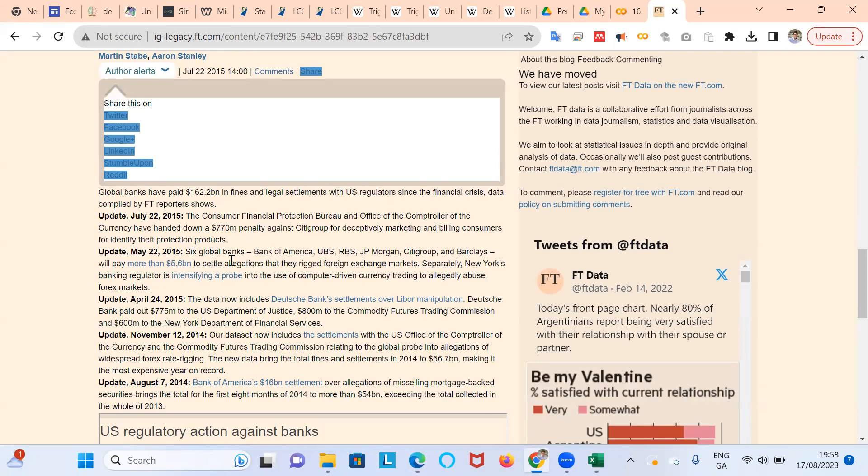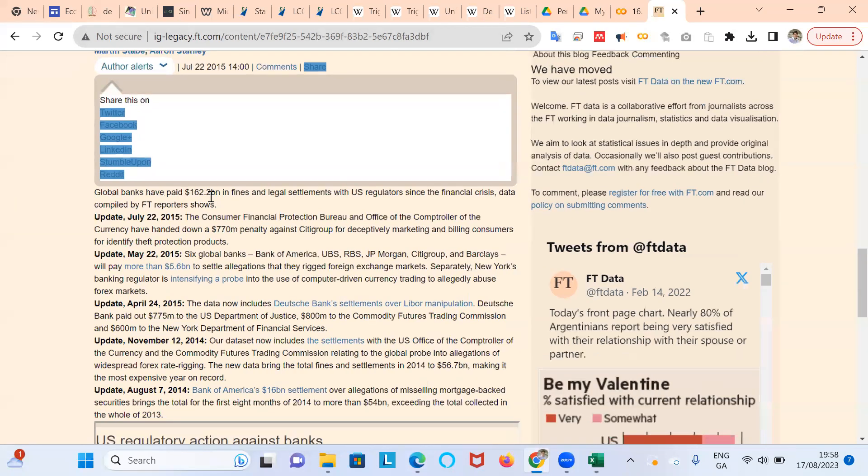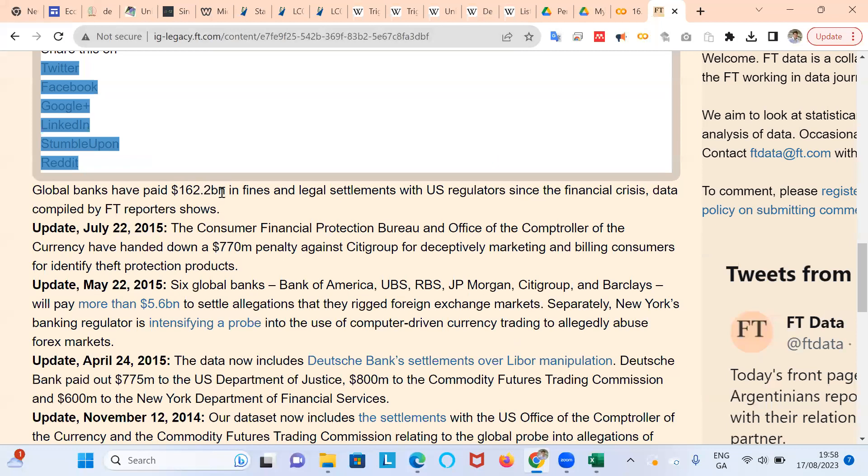So Martin Steber and Aaron Stanley developed this dataset. It's a simple enough dataset, just about 250 rows that spans the period 2007 to 2015. It looks at the fines that are applied, the major fines, in fact. So 162 billion of fines that were applied on the banks and legal settlements made with US regulators.